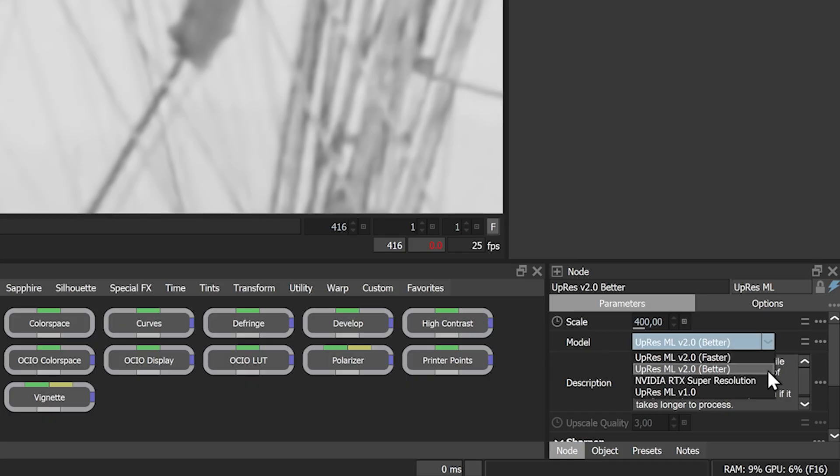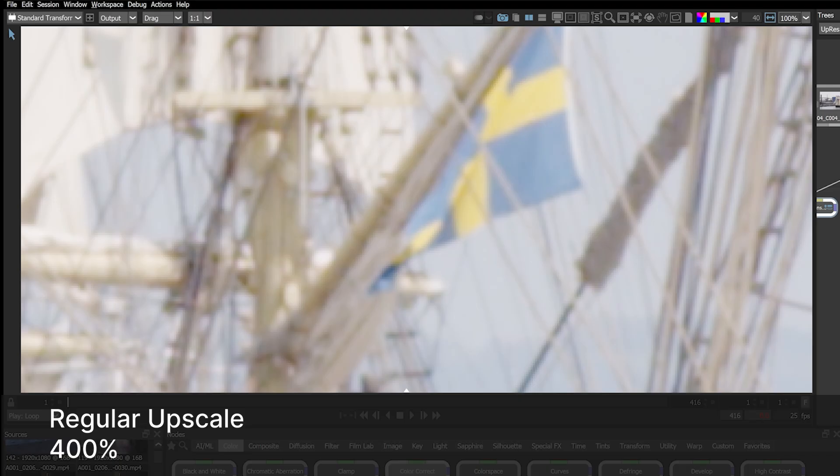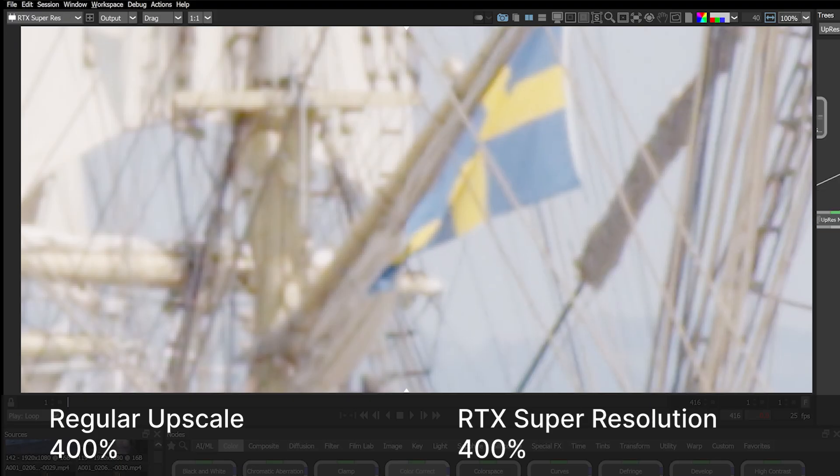If you're working on Windows with an NVIDIA RTX GPU, you also have access to the RTX Video Super Resolution model.